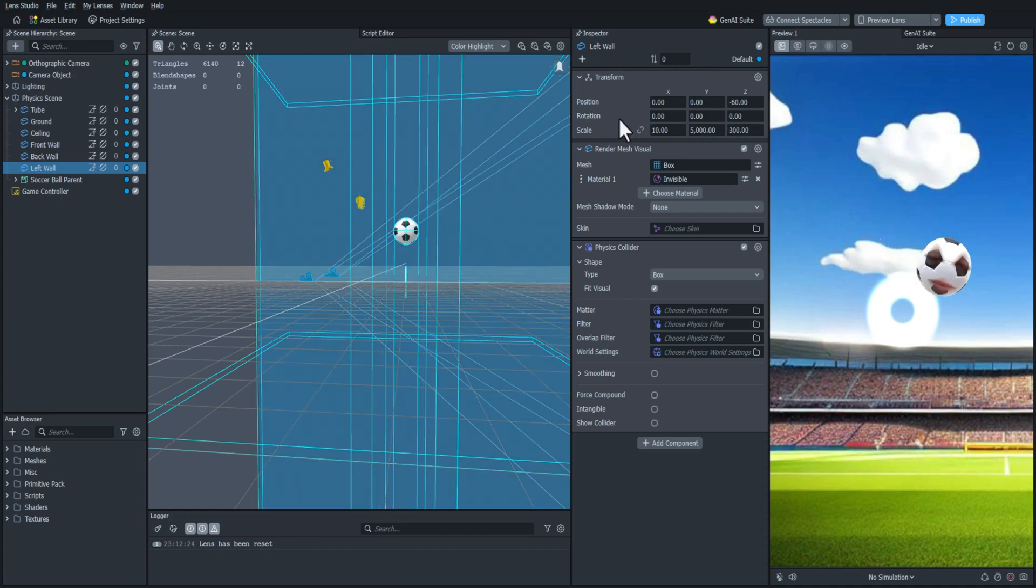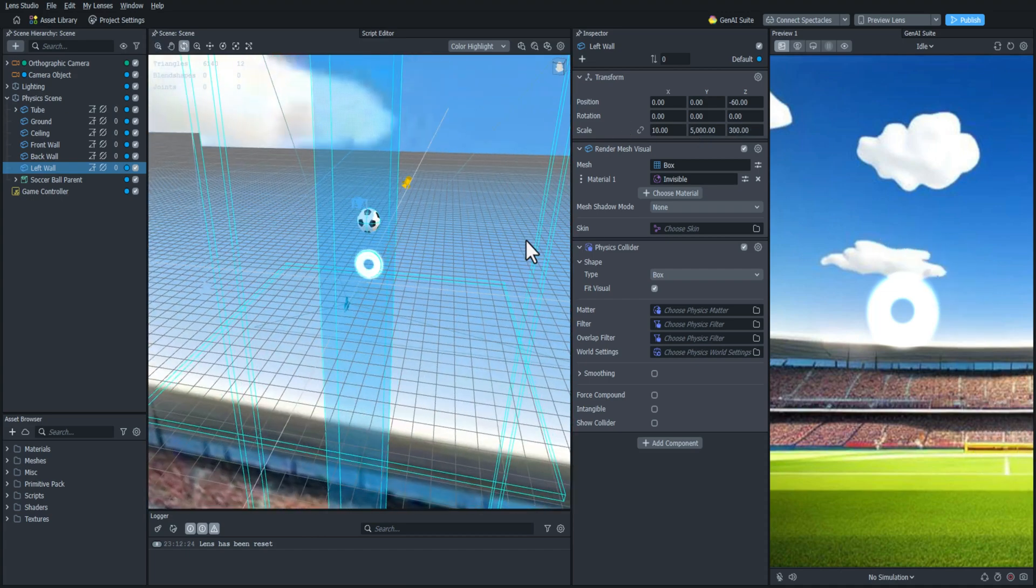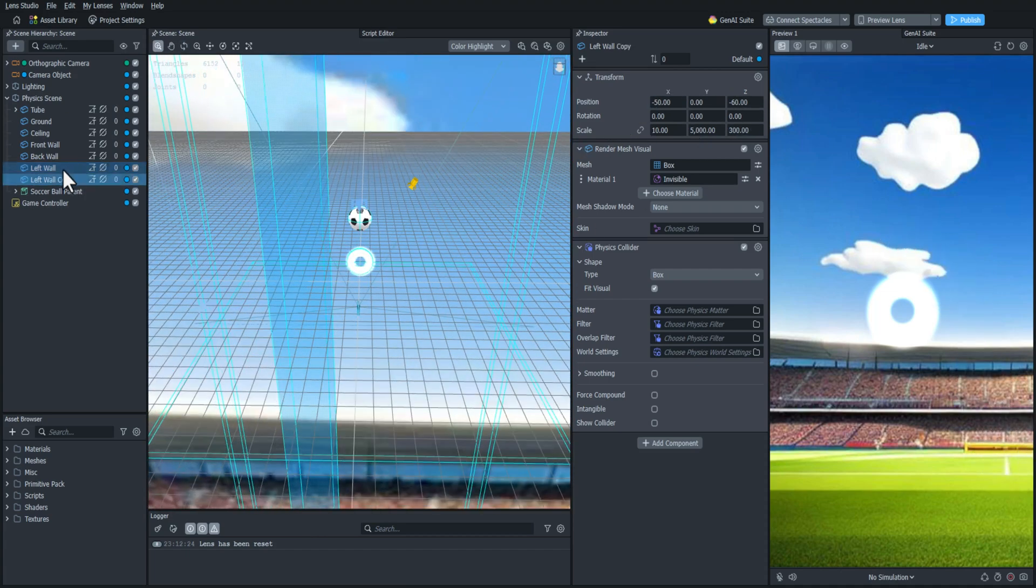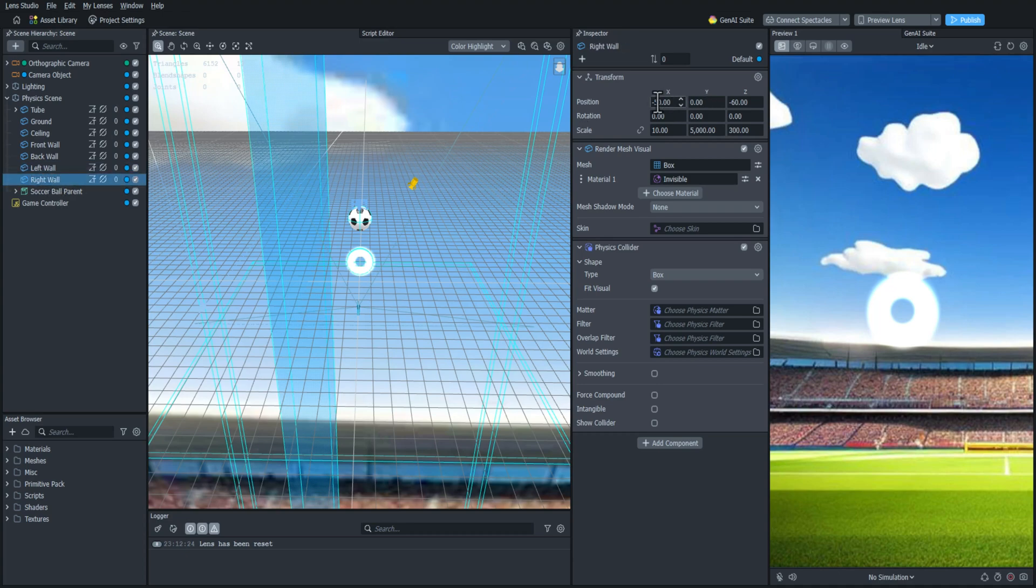And I'll just offset this by like 50 units on the X axis. And I'll duplicate it one more time, rename it right wall, and offset it again on the right side.